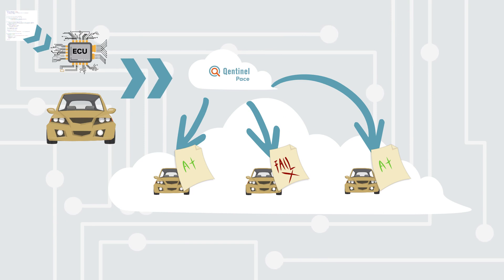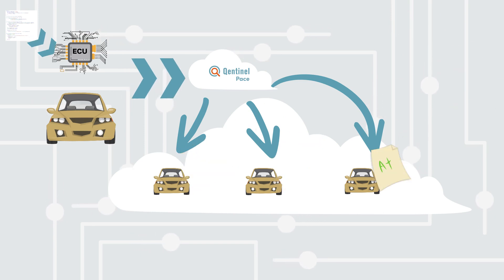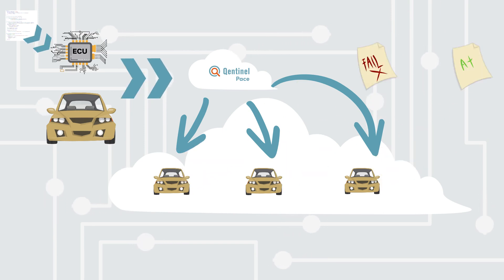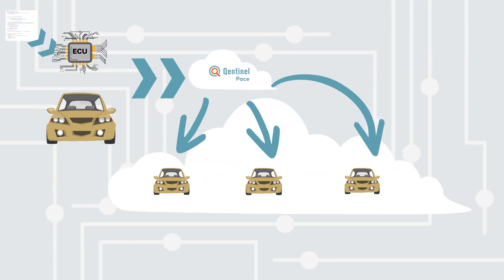Qentinel Pace keeps Adaptive AutoSAR test libraries up-to-date, always available, and ready to use.